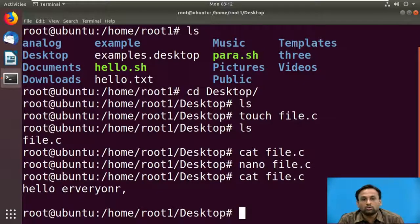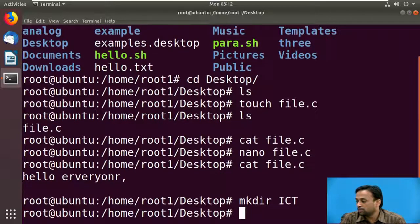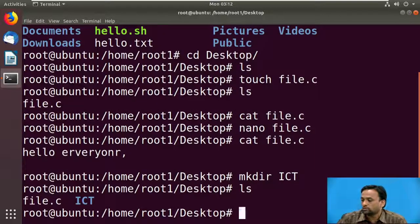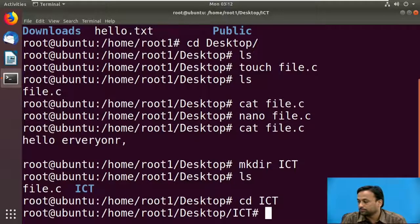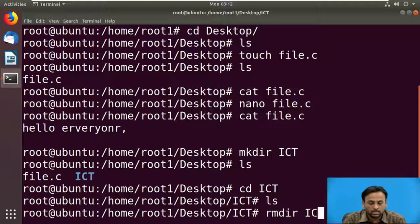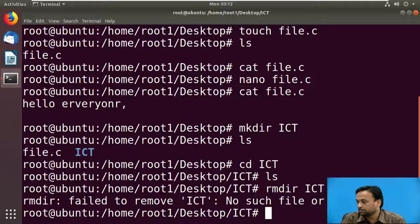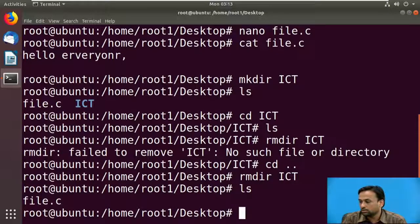To create a directory, use the command mkdir ict. It will make the directory, which shows in blue when you run ls, because it is a directory. To go inside it, type cd ict then ls — there are no files inside. To remove that directory, use the rmdir command. Note: you must first come out of the directory before removing it. After removal, the ict folder no longer appears.